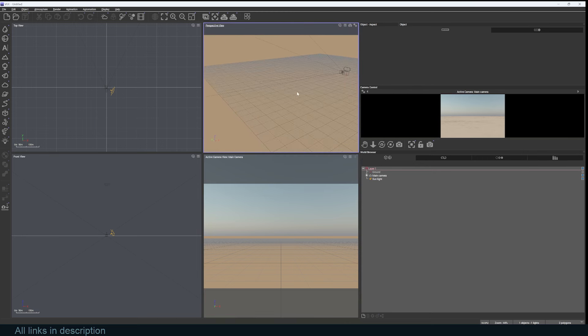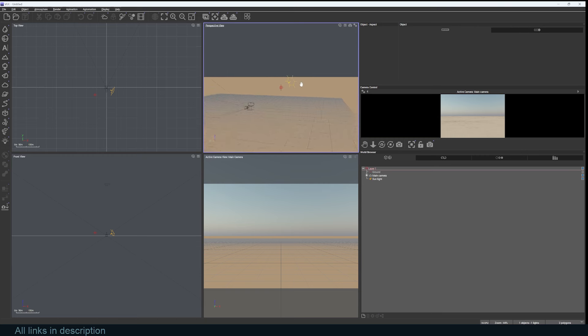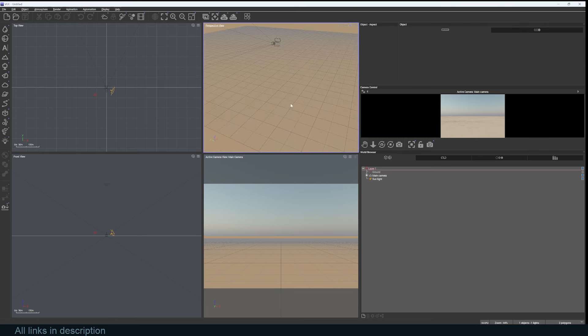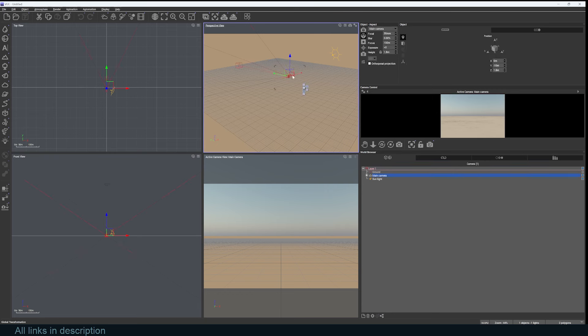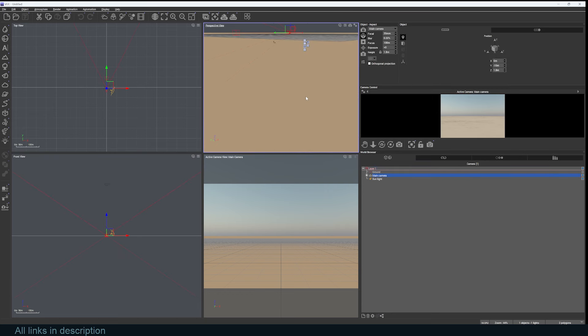You can hold down Alt to look left, right, top, down, or hold down the right mouse button to pan. If you have an object selected, say the camera here, you can hit F to zoom in on it.